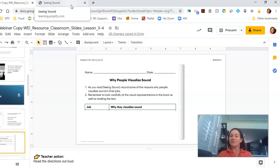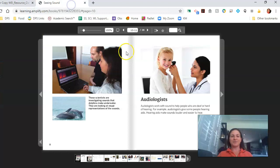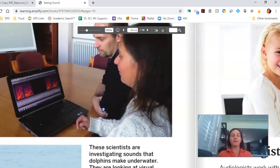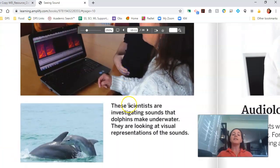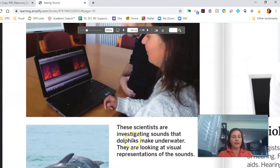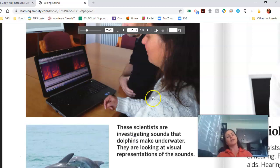You can take a quick pause of the video and come back when you're ready. Welcome back. Now we're going to wrap up our scientist page. These scientists are investigating sounds that dolphins make underwater — they are looking at visual representations of the sounds. We even have different representations of sounds right here. I'm seeing like different colors and squiggly lines. And now we'll go into audiologists.